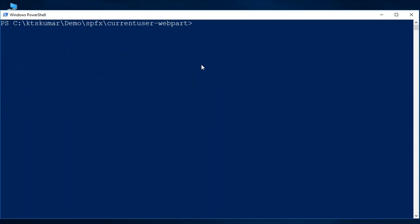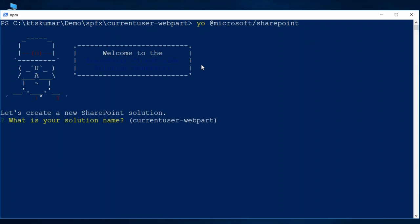After that I am going to use a Yeoman generator command for generating our project structure. I have already installed SharePoint framework version 1.7, so based on it we are going to create a project. Run the Yeoman command slash SharePoint. This will generate a project structure for the SharePoint framework web part and it will ask for some inputs.